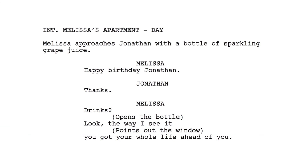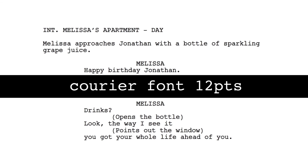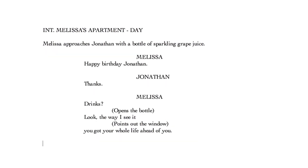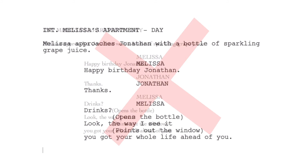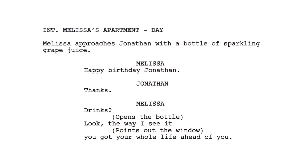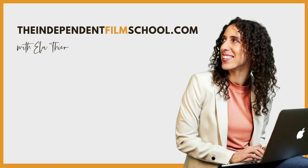Lastly, every script is written in Courier font, 12 points. If you change the size or font, your script will not be taken seriously. That's it — you're ready to write screenplays that will match professional scripts in their appearance. Have fun. To learn more, please visit me at TheIndependentFilmSchool.com, where I offer many different trainings for screenwriters and filmmakers, most of which are free. Thank you.